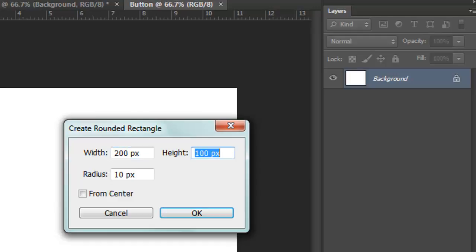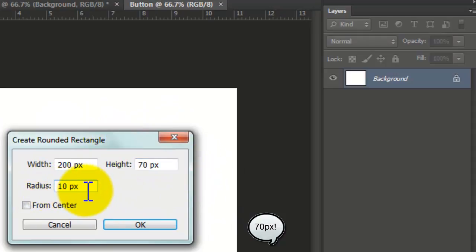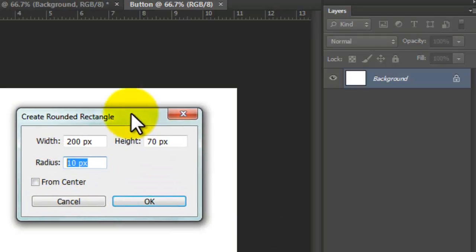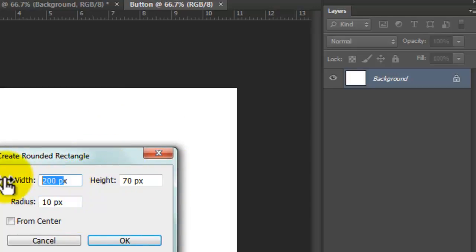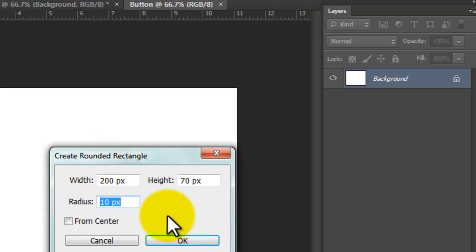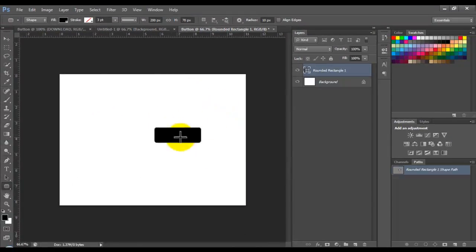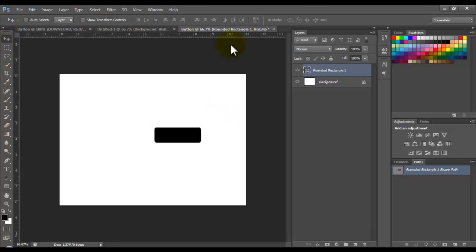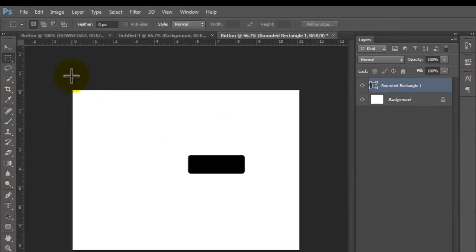For the height we're going to use 80 pixels. For the radius, 10 pixels - it depends on the result you want to get, but for these dimensions it's perfect. Click OK and we have our button right here. I'm going to select all the document to align this button to the middle.